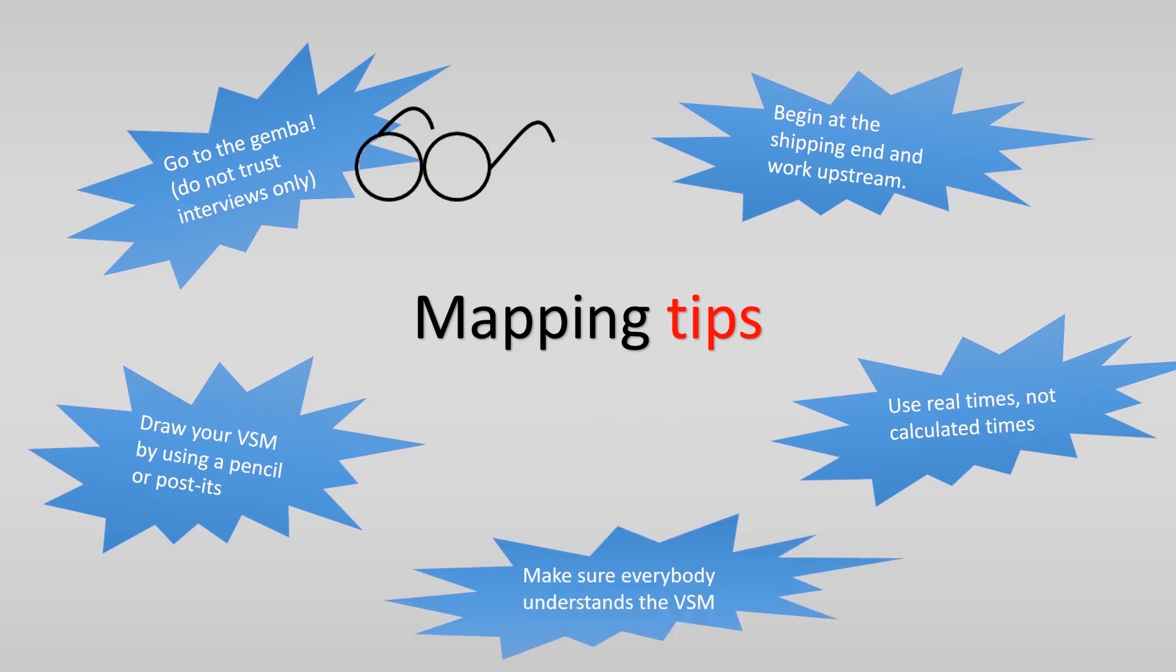Finally, make sure everybody understands the VSM. If people map different segments, there will be no one that will understand the whole.